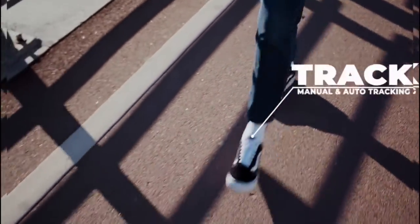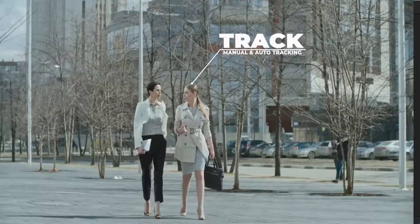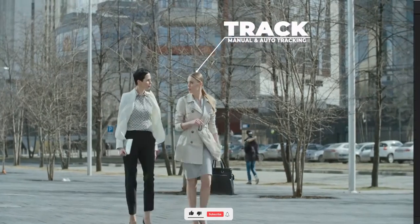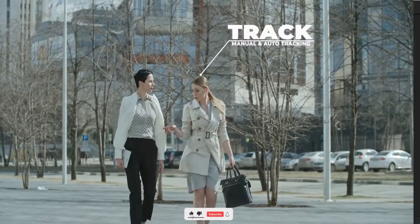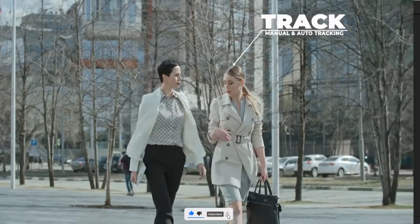Hello guys and welcome to another Premiere Pro tutorial. Today we're going to be talking about motion tracking. I'm going to show you how to do manual and auto motion tracking of objects in Premiere Pro.